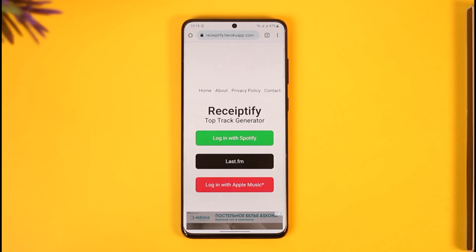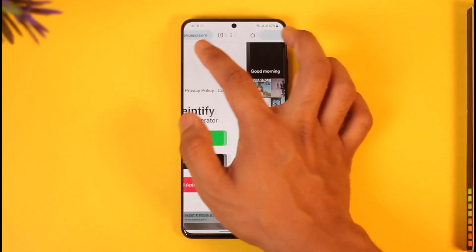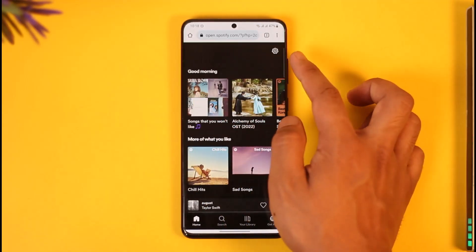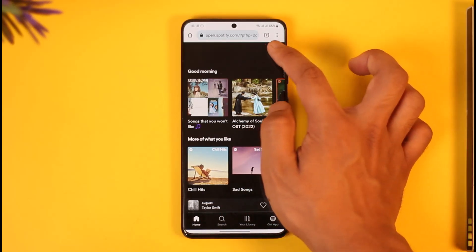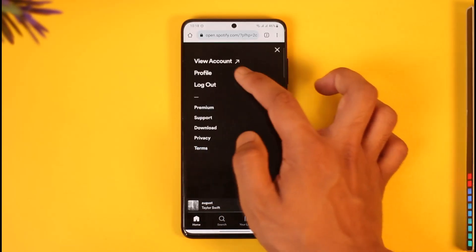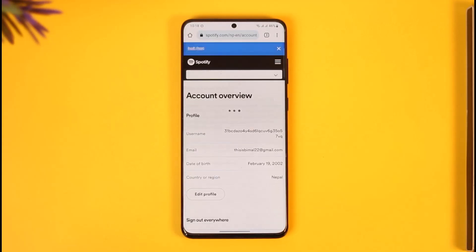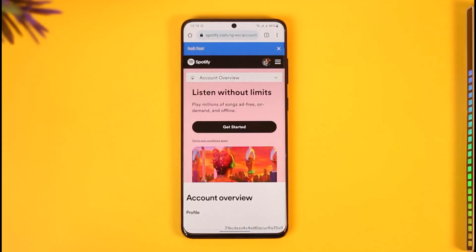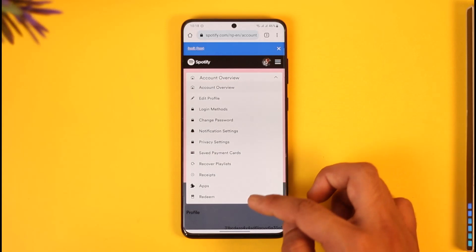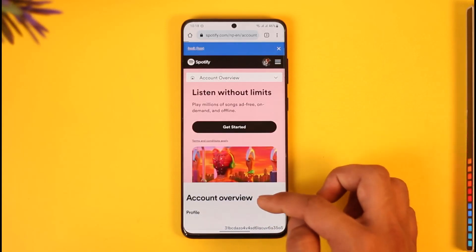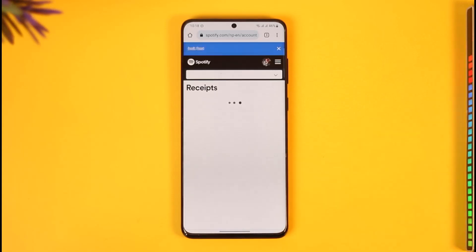Now, if you're talking about your payment receipts, go to spotify.com in your browser and sign in to your account. Then tap the gear icon from the top right and go to the option called 'View Account.' Under the account overview, tap the drop-down menu option and look for the option called 'Receipts.' When you go to Receipts, you'll be able to find all your payment receipts.